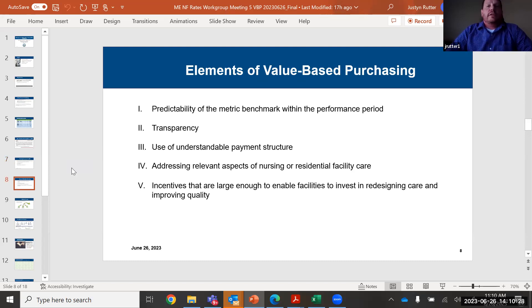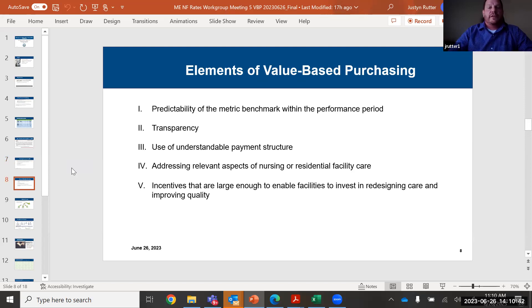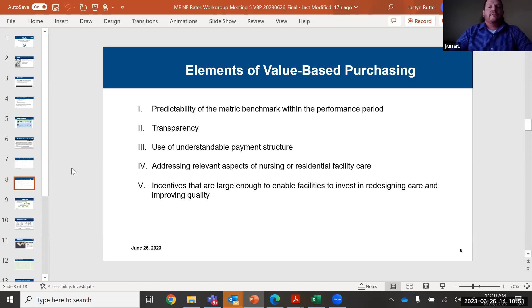The elements of a good value-based purchasing program: you want a predictable metric benchmark within the performance period being measured. You want it to be transparent so everyone knows how they're being measured. Use an understandable payment structure that's efficient, so folks know how they're being managed and how to improve. Address relevant aspects of nursing and residential facility care. The measures need to impact the care of patients — otherwise they may not have any impact at all. You want to ensure that the incentives are large enough to enable facilities to invest in redesigning care and improving quality.